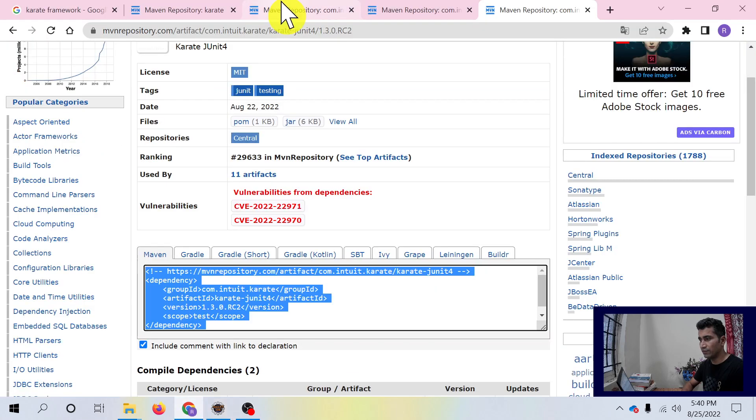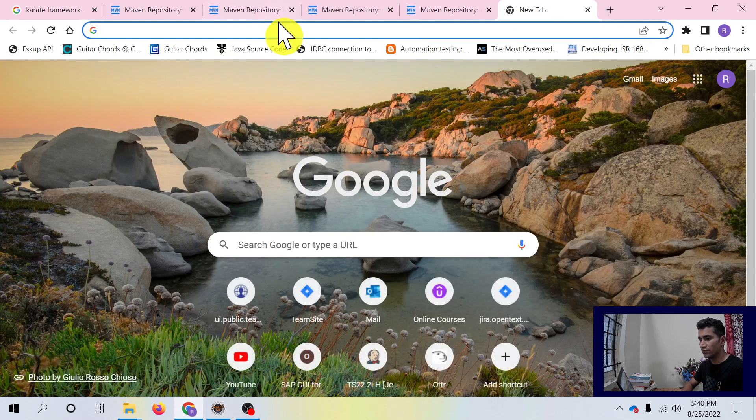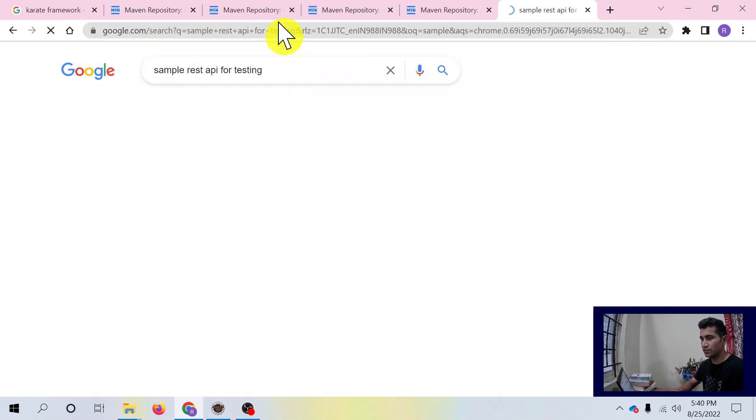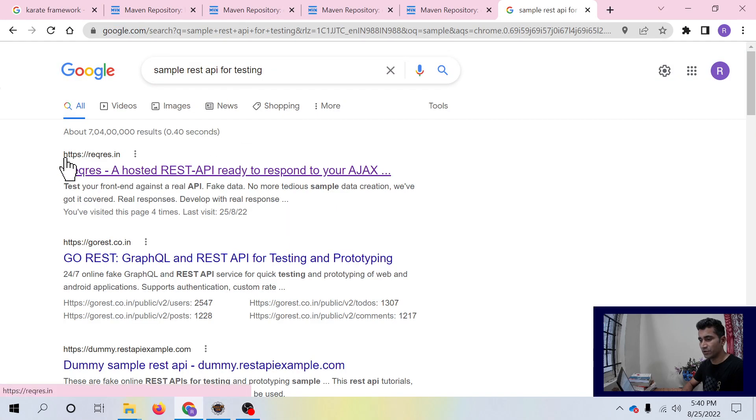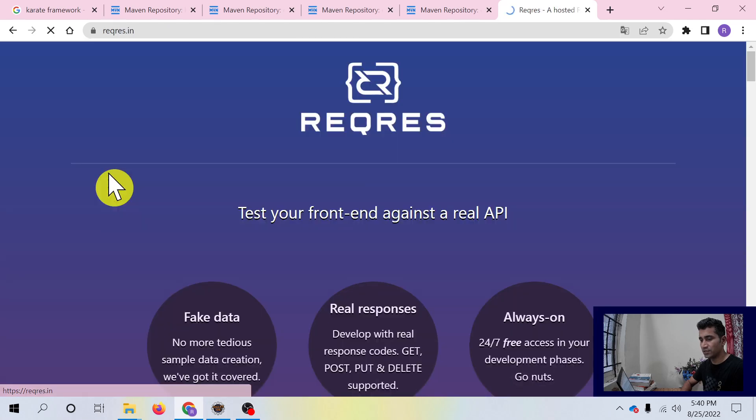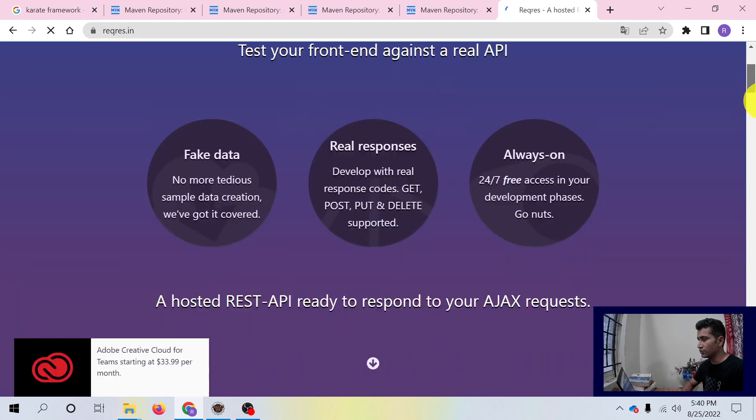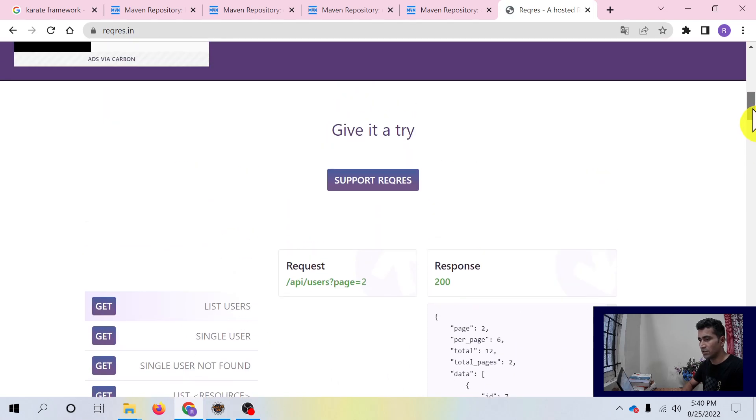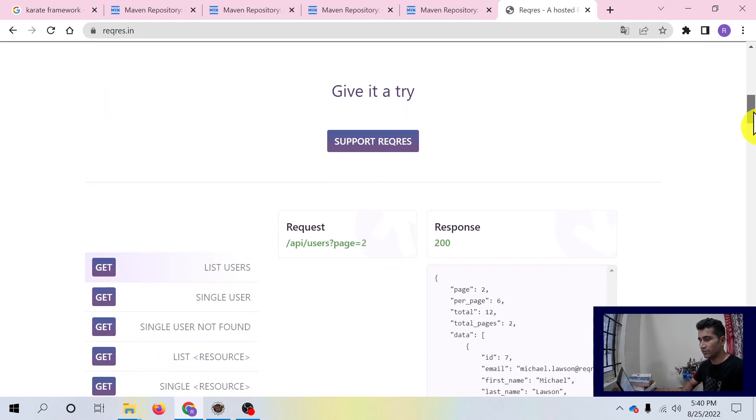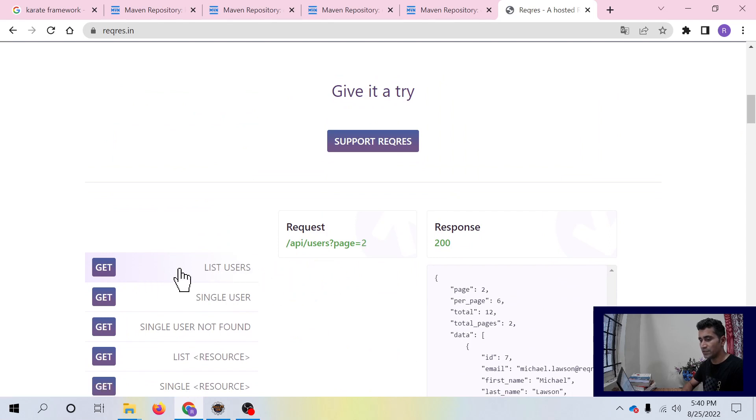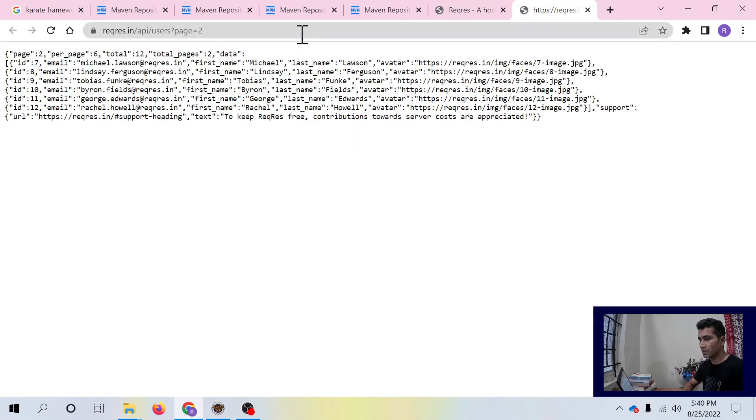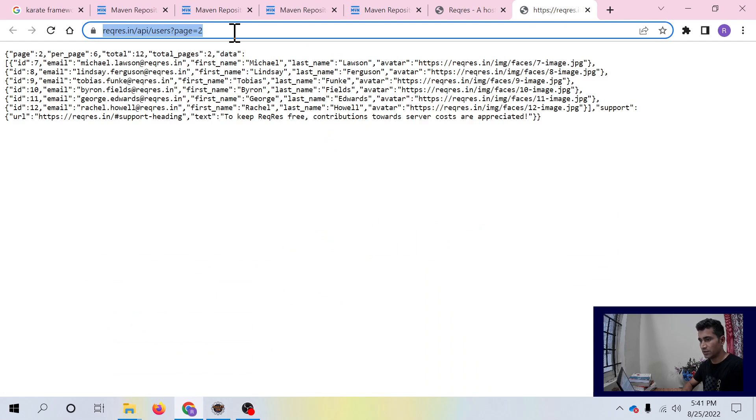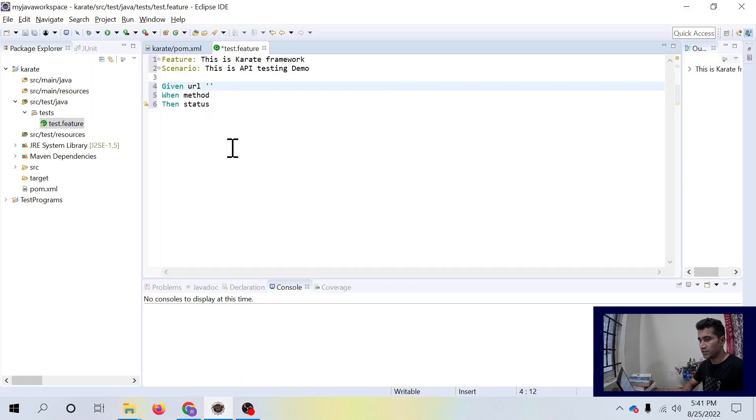What should be the URL? We need to have some API for testing. Let's search for some sample REST API for testing. We have got this reqres.in site. If you scroll down, you see a lot of dummy APIs are there for you. We are interested in testing GET API. Let me open this in new tab. I'm getting the response of this API. Let me add this in the URL.